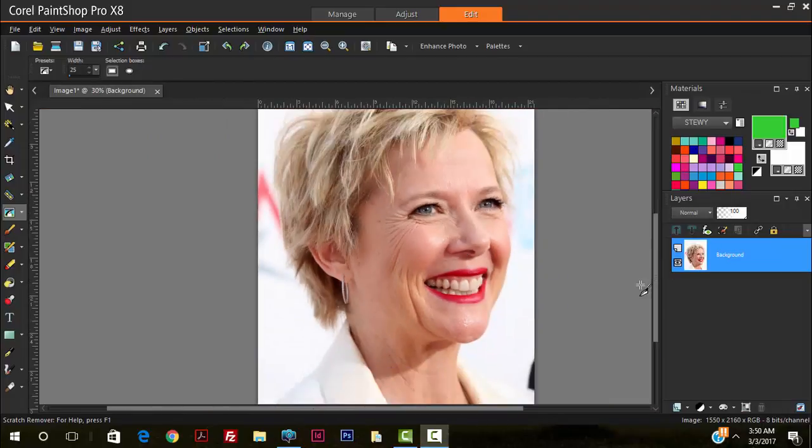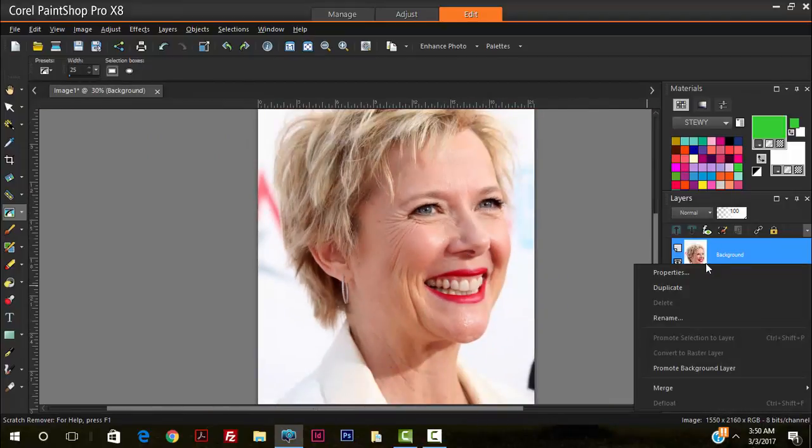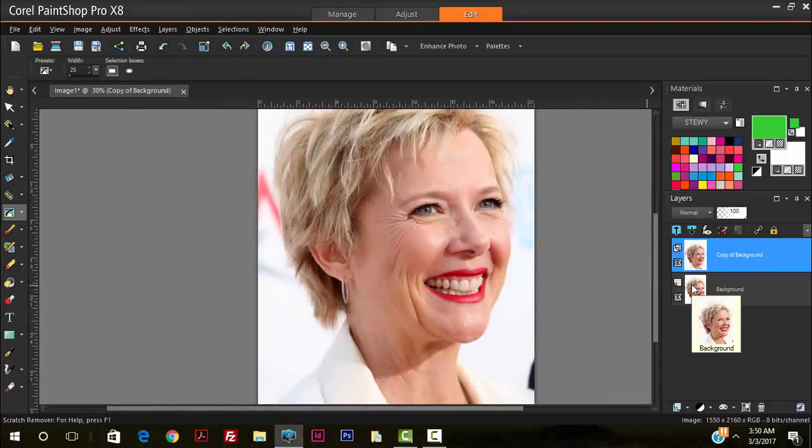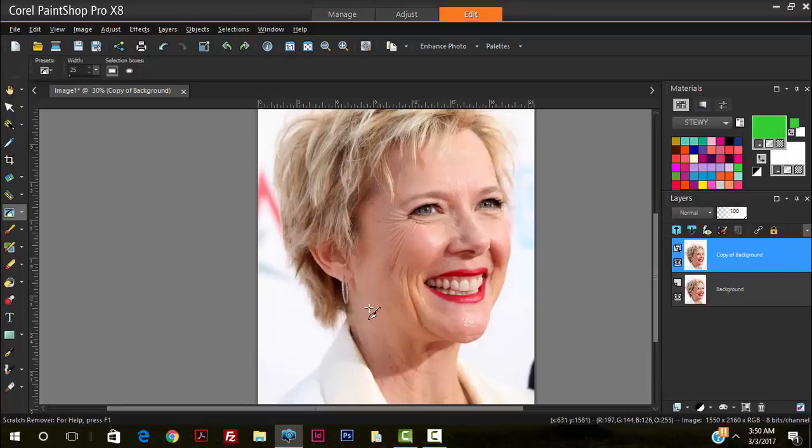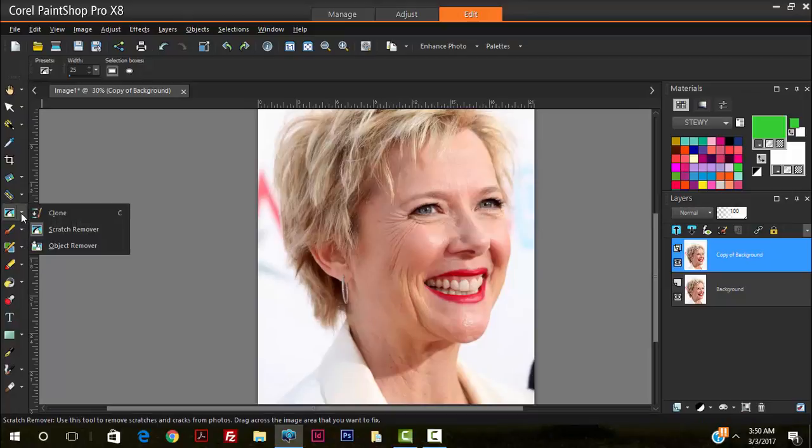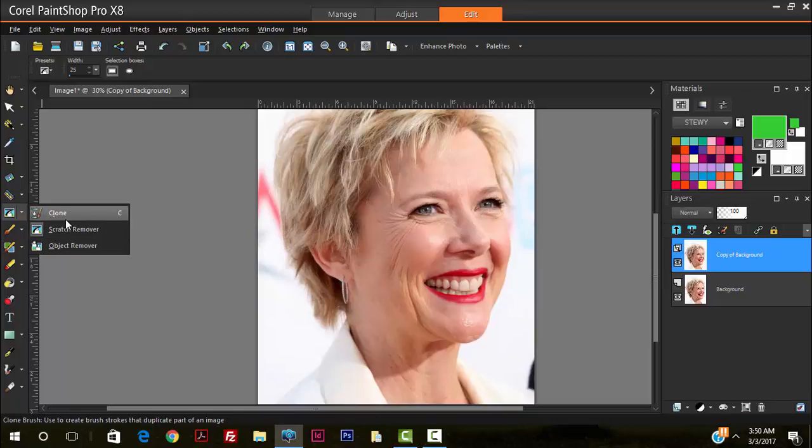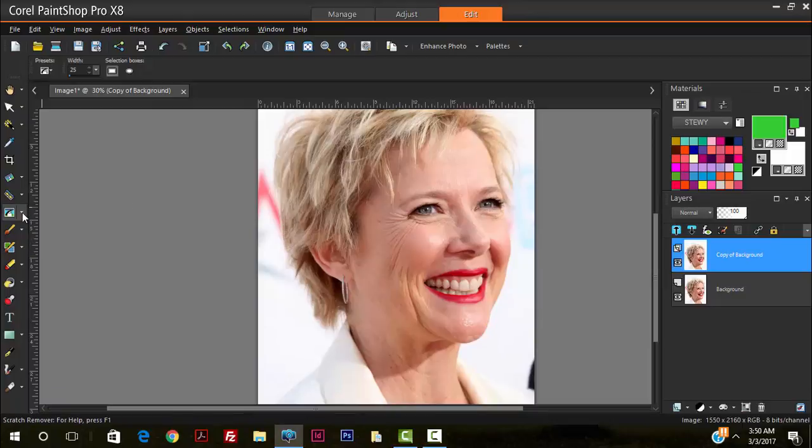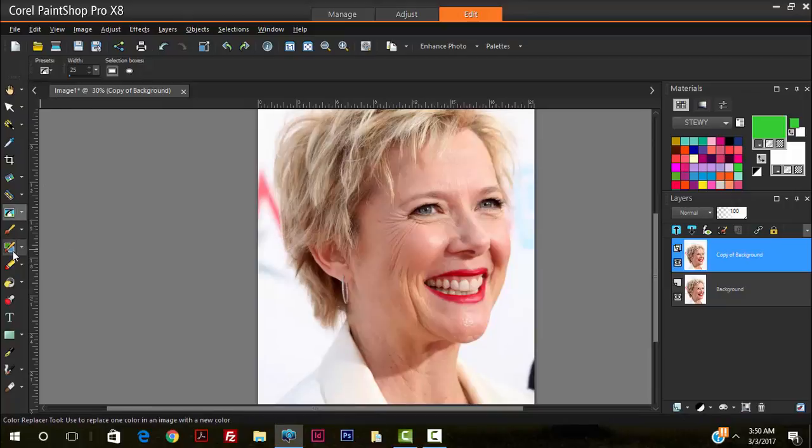So we start off by duplicating the layer so that we have something to compare with as we go along. And the main tool that we'll be using will come from this category here: scratch remover, the clone tool, and we may even venture into using a few other options such as the paintbrush.